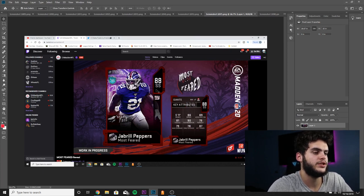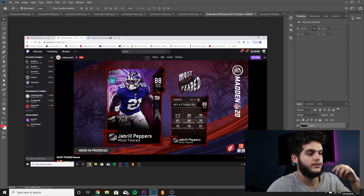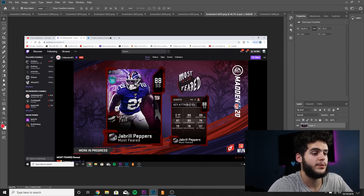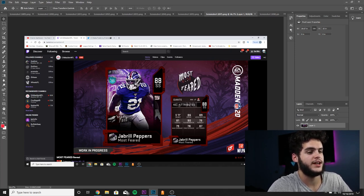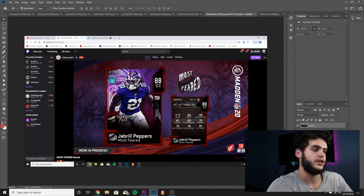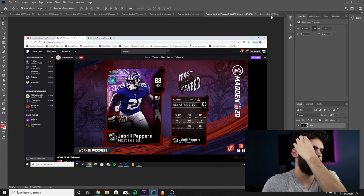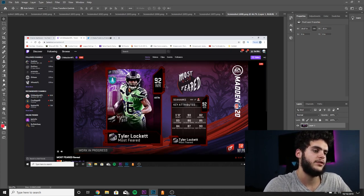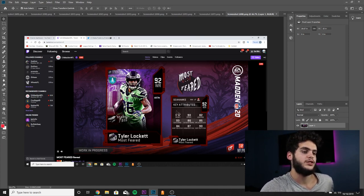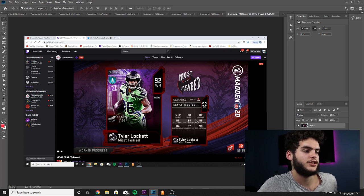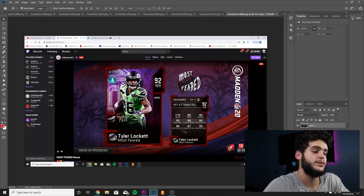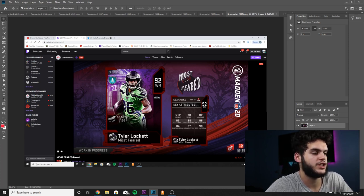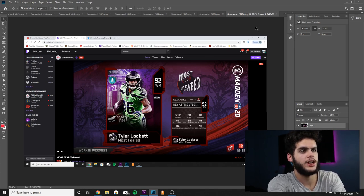Next we got Jabril Peppers, 88 overall strong safety for the Most Scary Fast. He's got 86 speed, 89 acceleration, 90 play wreck, 81 tackle, 87 hit power. This card's going to be a budget type beast if his price allows for it. He's going to be super fast, super quick, really good play wreck and really good hit power. This guy's going to be a beast for a lot of teams if he fits into your scheme. Next on the next screenshot we got Tyler Lockett, 92 overall wide receiver. You guys already know, Lockett in real life, one of the fastest guys on the field. 90 speed, 82 jumping, 93 catching, 86 catching in traffic, 85 spec catch, 90 deep route running is really good, 87 medium route running, and 84 short route running. This Tyler Lockett is pretty much a Tyreek Hill with route running and hands.